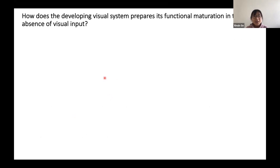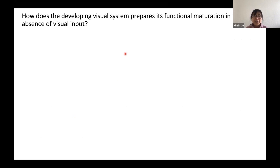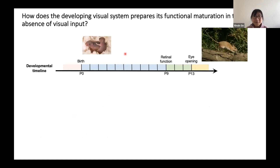The main question that we are interested in is: during development, how does the visual system prepare itself for the future incoming stimuli without knowing what it is going to see? To investigate this question, we use the mouse visual system as our model.